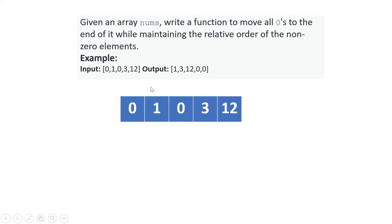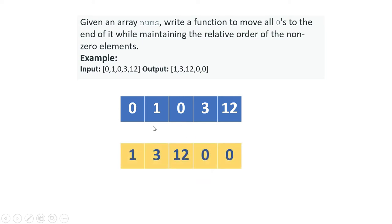Here's an example: 0, 1, 0, 3, 12. That is the original array. What we have to do is move all the zeros to the end. So we shift the two zeros, and the result becomes 1, 3, 12, 0, 0. How to solve this problem we will see next.